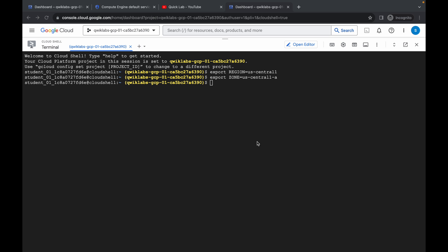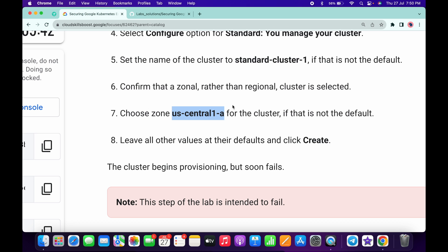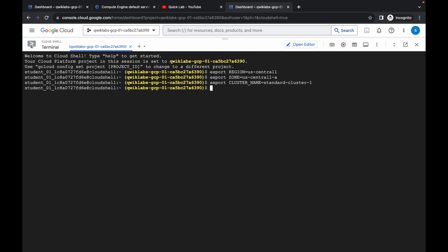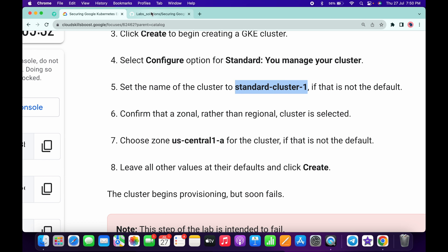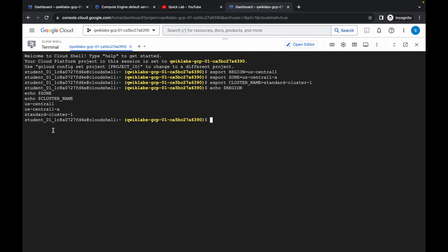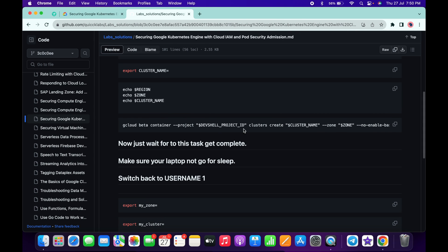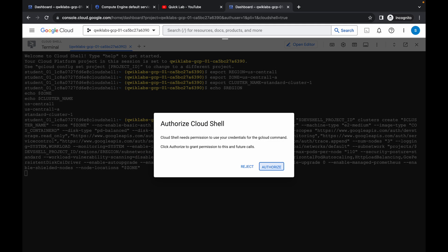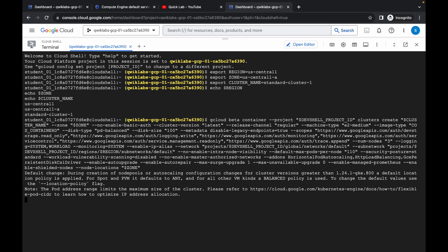Copy the cluster command and paste it. For the cluster name, switch back and from point number five copy the name — do not copy the command, just the name — and paste it. For cross-verification, come back and copy this command and paste it to see all the values. Once done, scroll down, copy the next command, paste it, wait, and then click Authorize. This command will take at least five to six minutes, so wait and make sure your laptop does not sleep, otherwise your Cloud Shell will disconnect and you may face unnecessary errors.